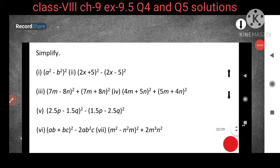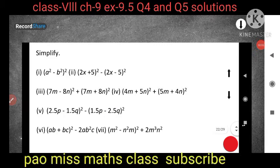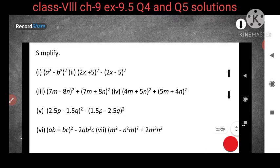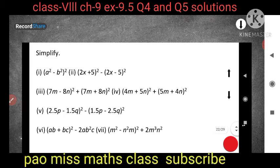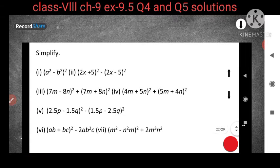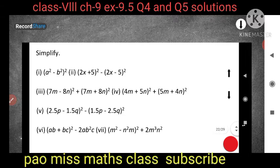Hello everyone and welcome back to my class. Today in this video I will cover class 8 maths chapter 9, exercise 9.5. We have completed up to question number 4, so today I will cover from question number 5. Here it is given: simplify.